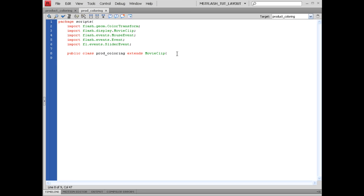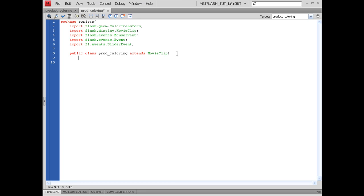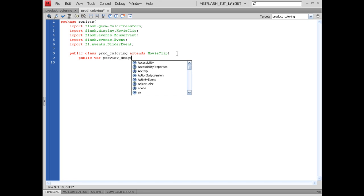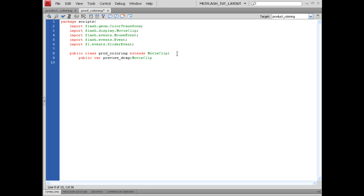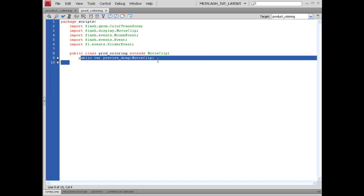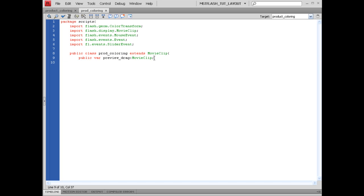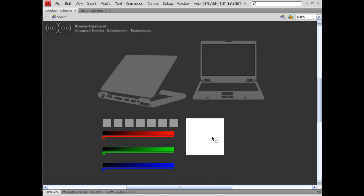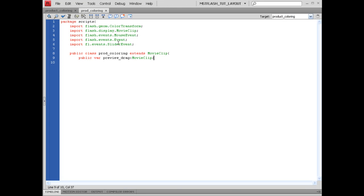Let's set this up. Public var preview drag colon movieClip. What that's going to be, obviously I can't exactly explain this, but what this is going to be, when they go to grab the movieClip outside of this color preview to drag it up and drop it on these, we basically need to create sort of like a dummy movieClip that allows us to do that. So that's basically what that is.